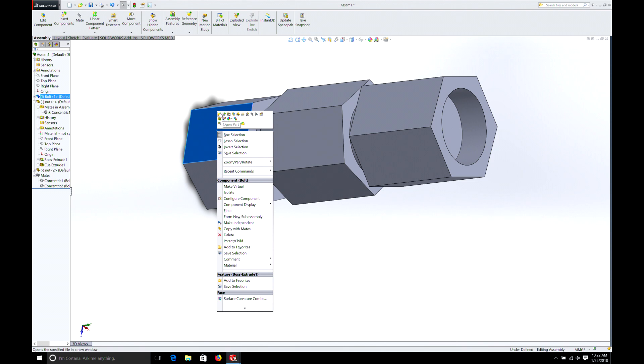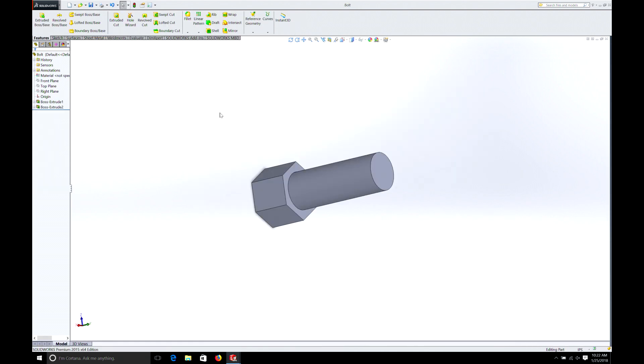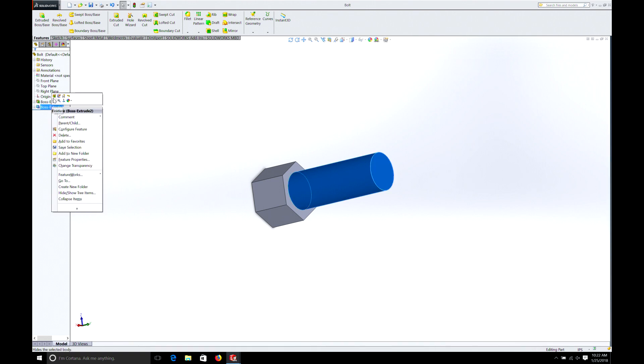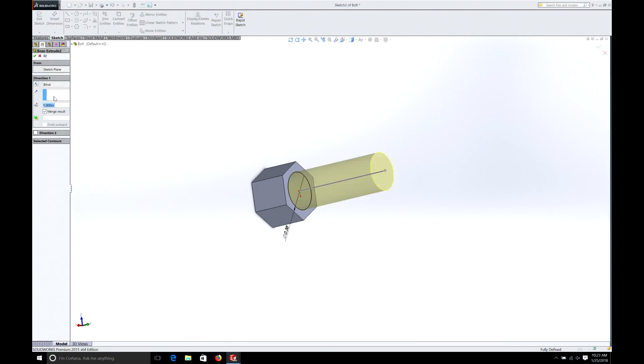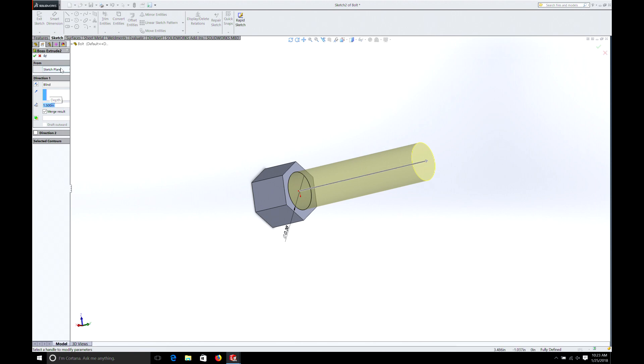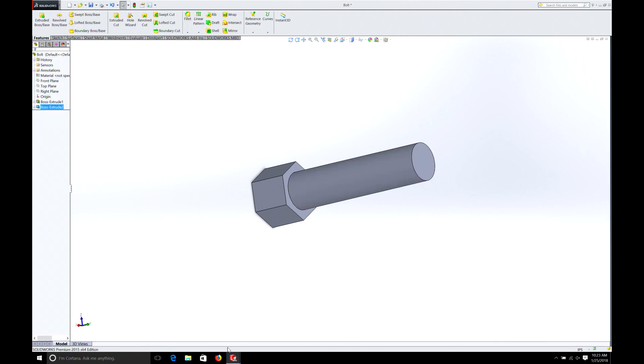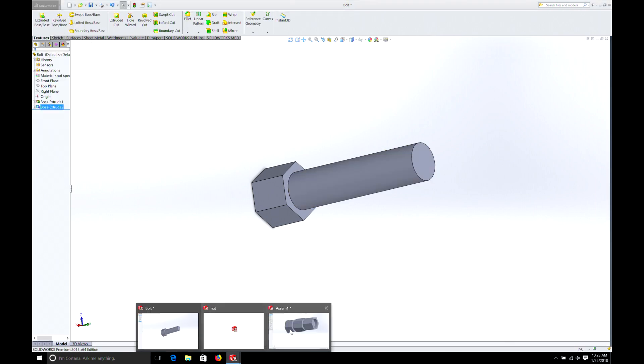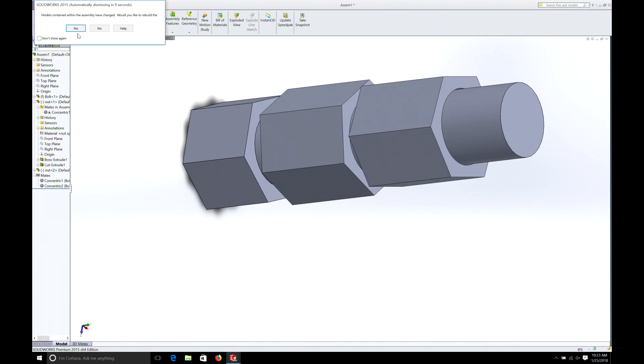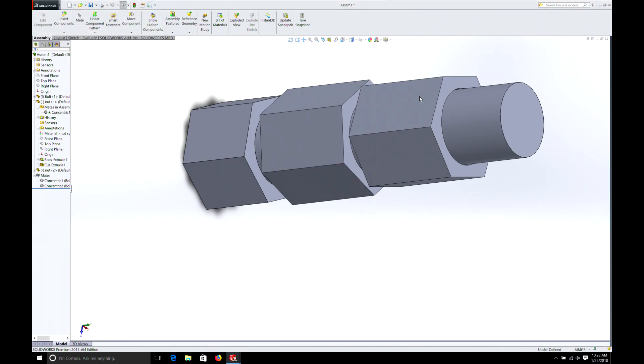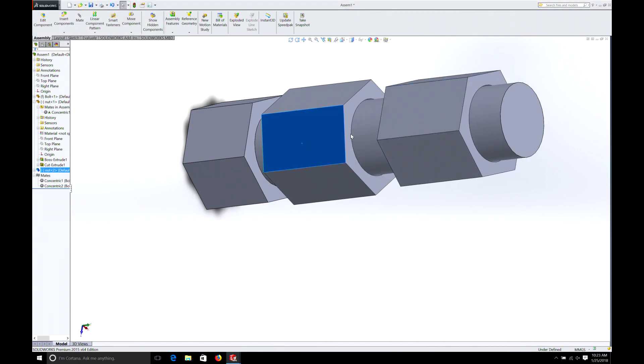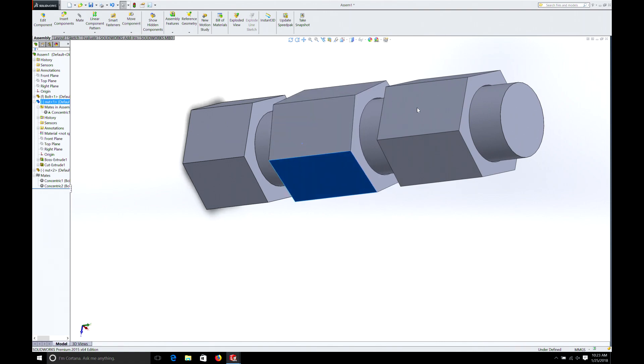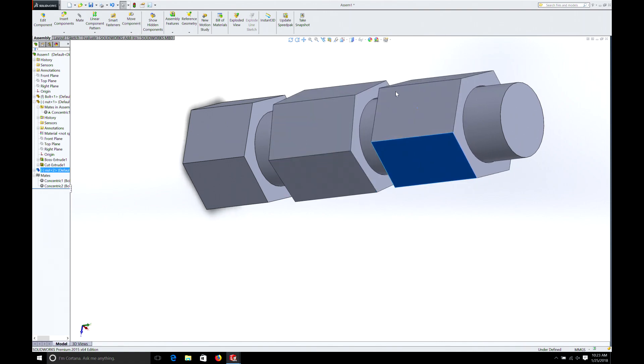One thing we could do is we could go to the bolt. After we close out of here. We could right click on that. Open part. And we could make this a little longer. We can right click on the extrude. Edit feature. And we'll just make it 1.5 inches. Now we have some more room. If we go down here. You'll see that the assembly has automatically updated. And now we have more room for our nuts.